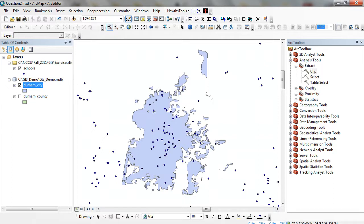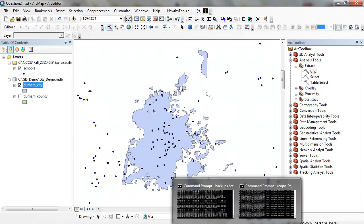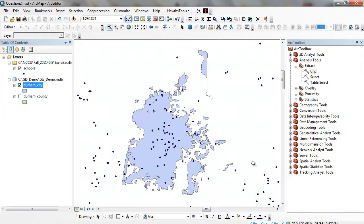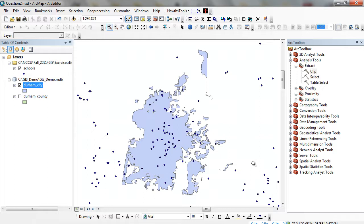You can see in the bottom right, it's telling me that the clip is running. Usually after a couple of seconds, if there's going to be a problem with the spatial or attribute data, it's going to give me an error, but it's running pretty well. It takes a little bit. This is a very resource-intensive application.